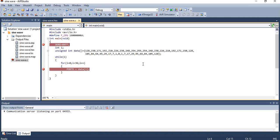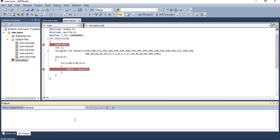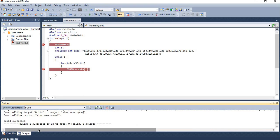Now let's save the program by clicking the save icon or pressing Ctrl+S. Once saved, let's compile by pressing the build icon or F7 to build the solution. The build completes successfully with zero errors, confirming the program is error-free.